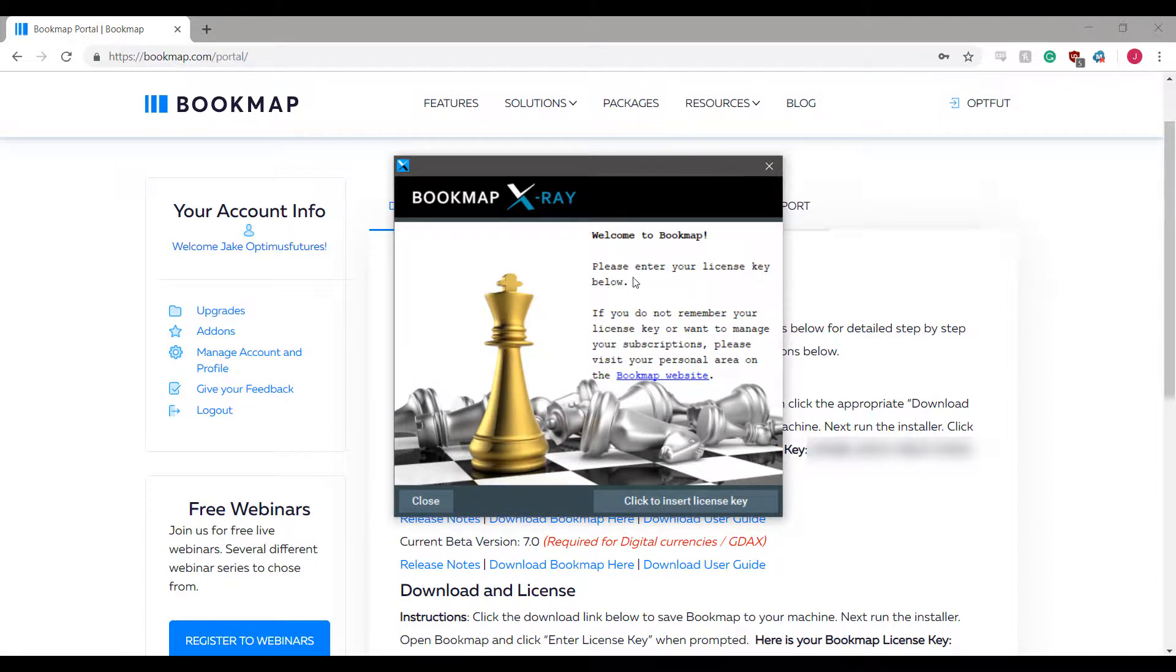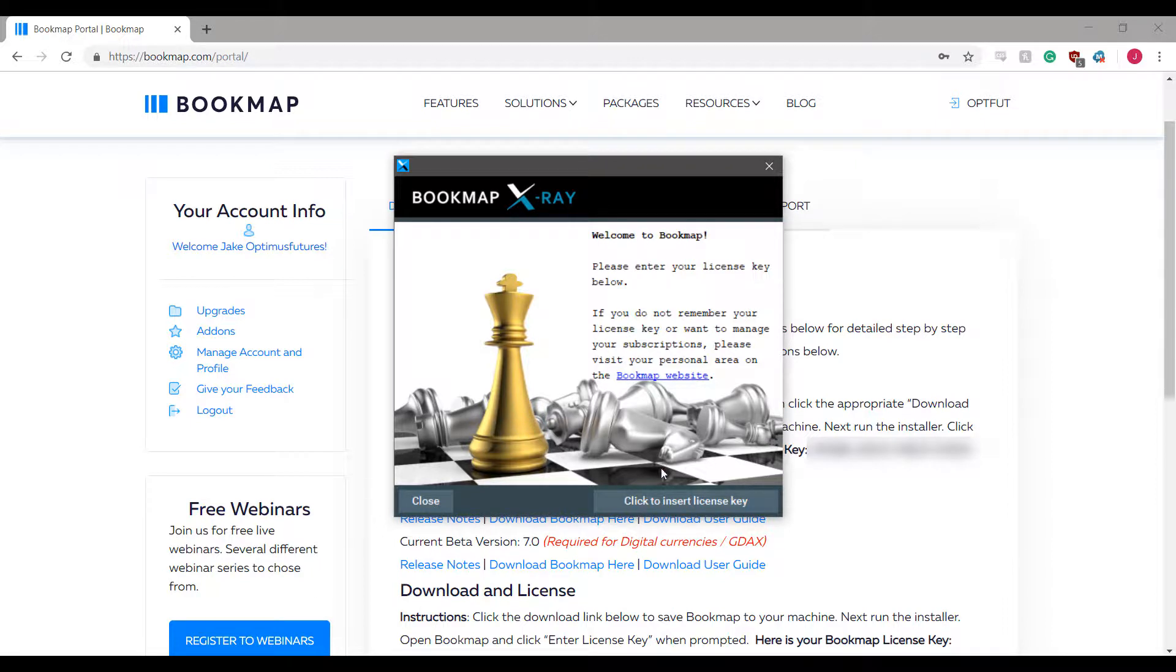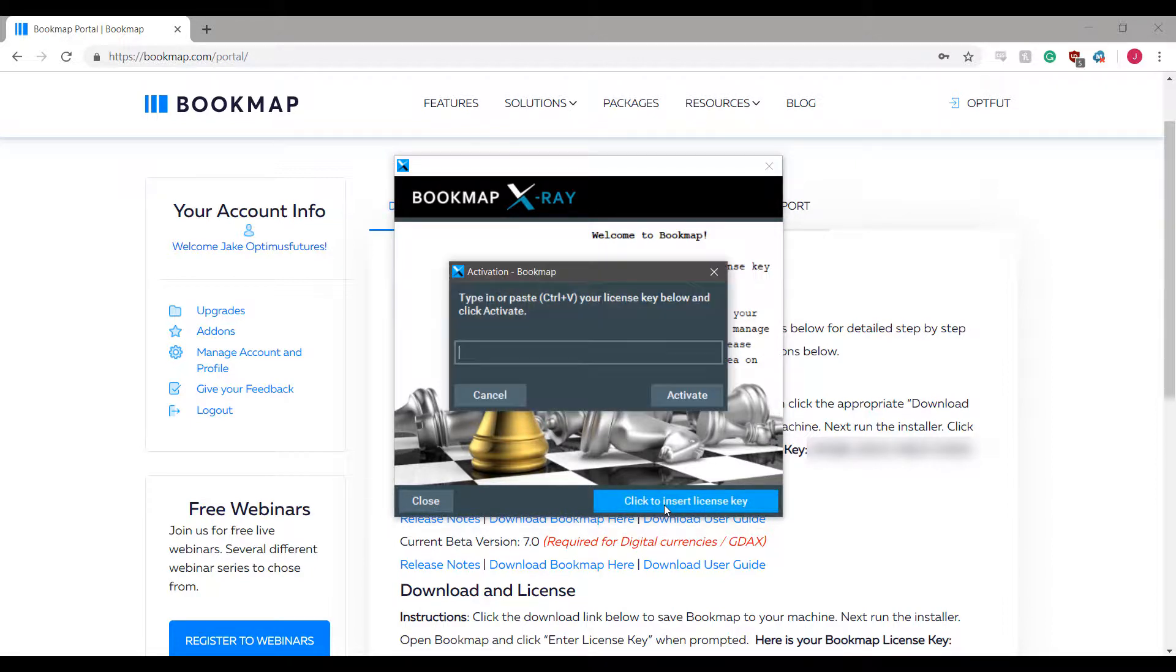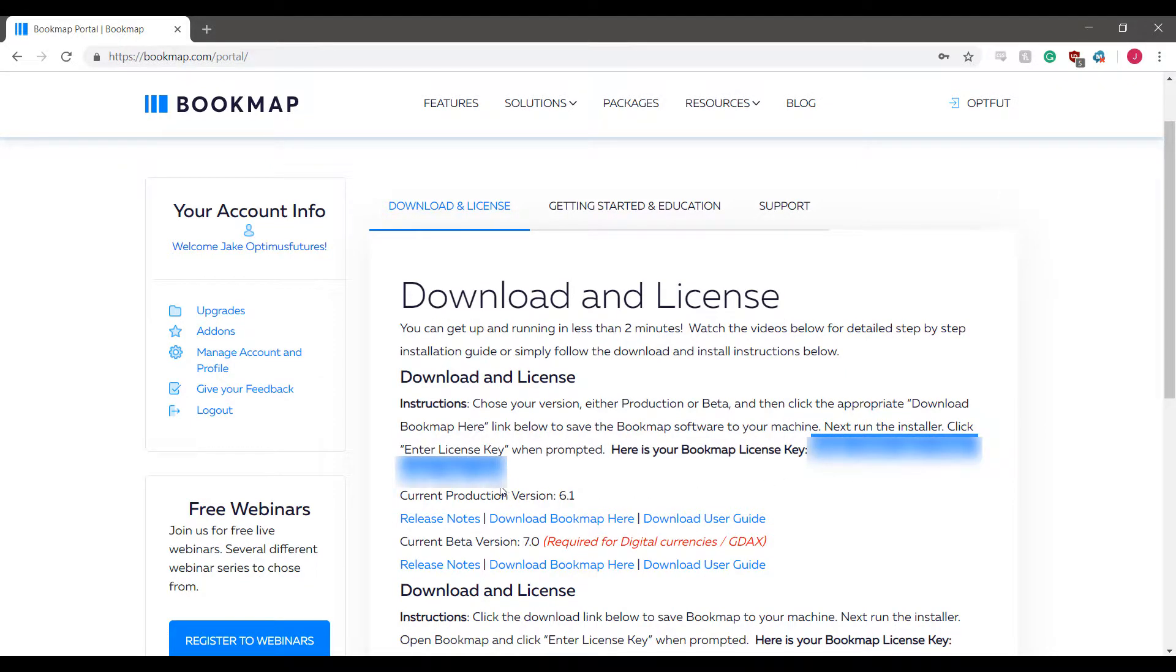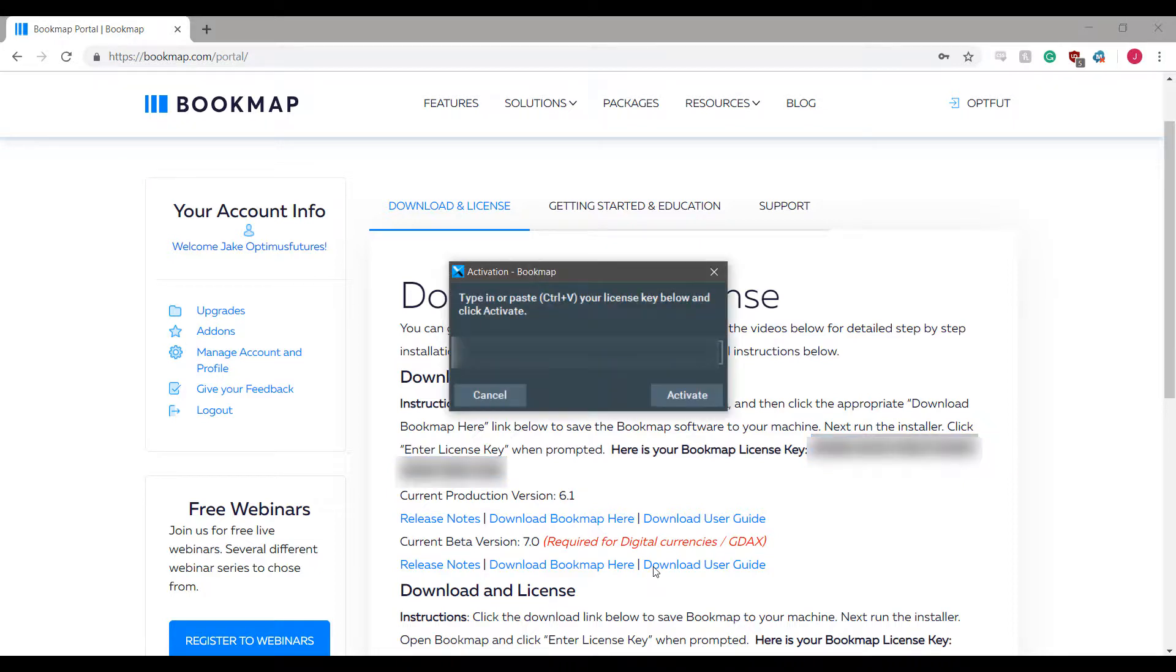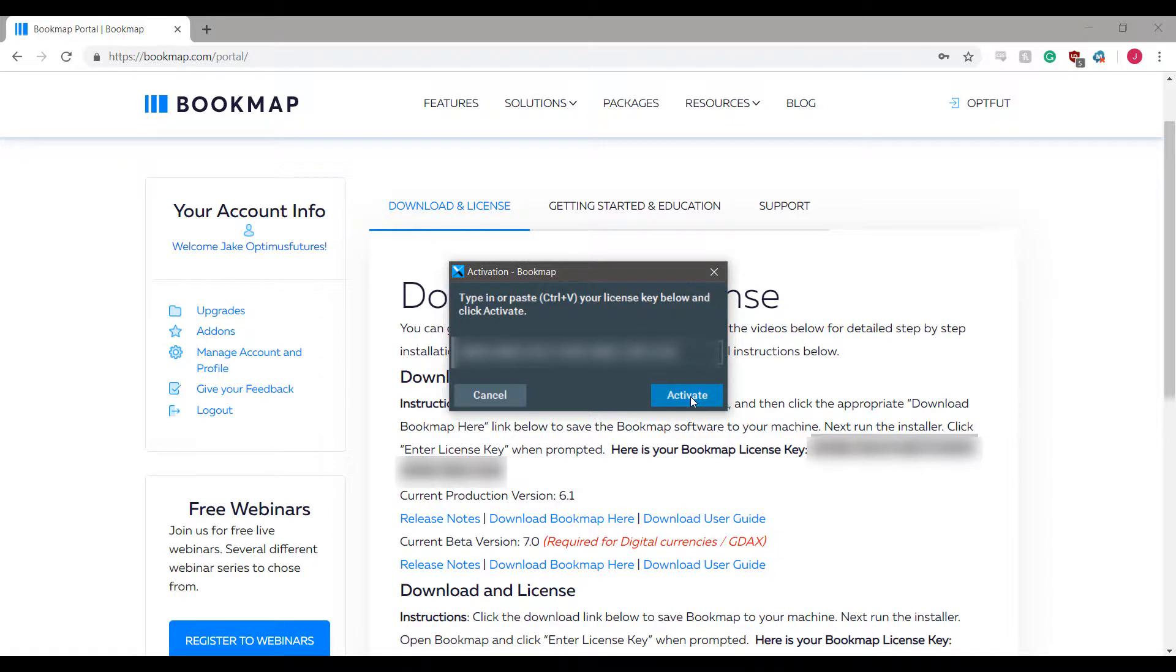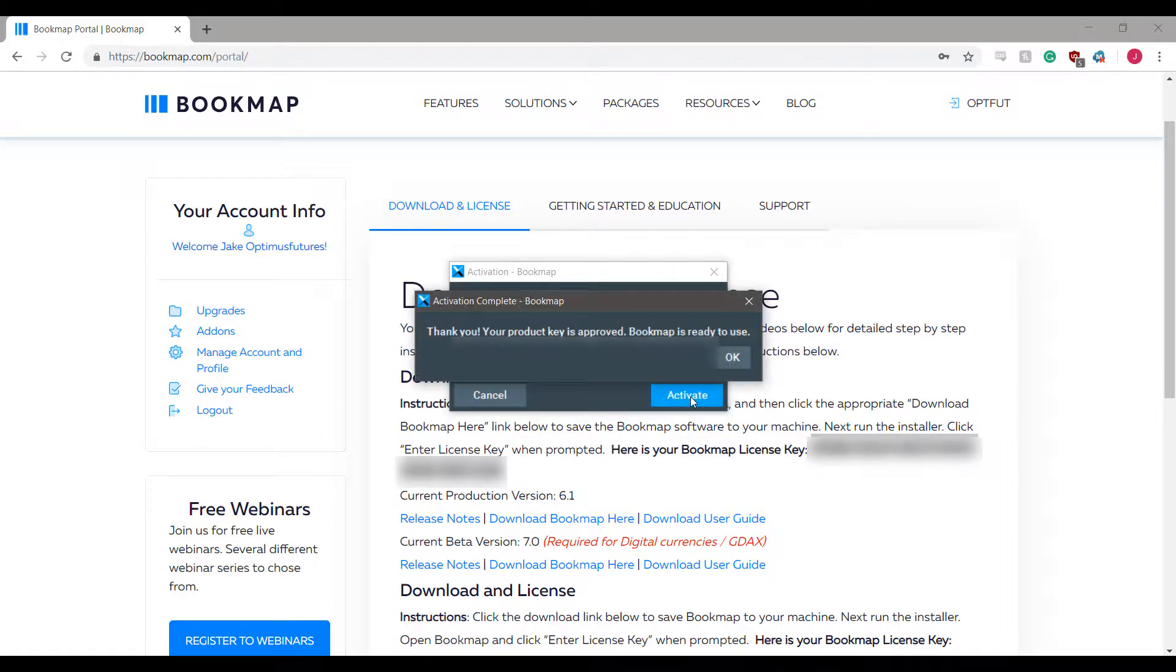As you can see, it does require a license key. Once you are brought to the screen you'll need to click to enter license key and then you can go back to your portal here and copy your license key down and paste it in the Bookmap activation screen. Once you click activate, the platform will approve your product key and it will allow you to use Bookmap.